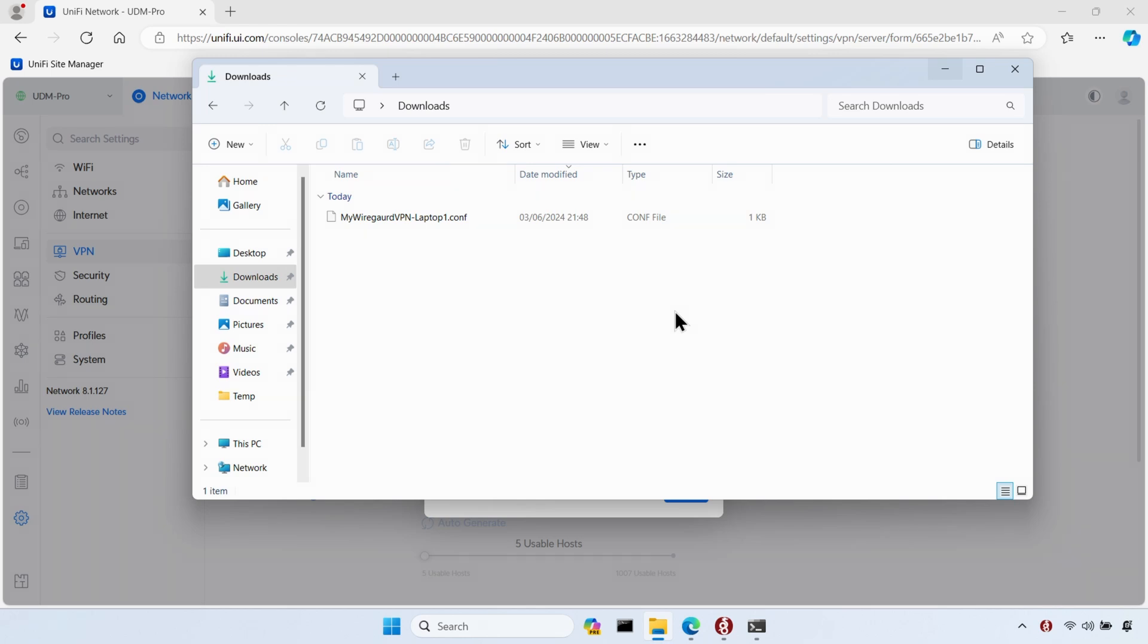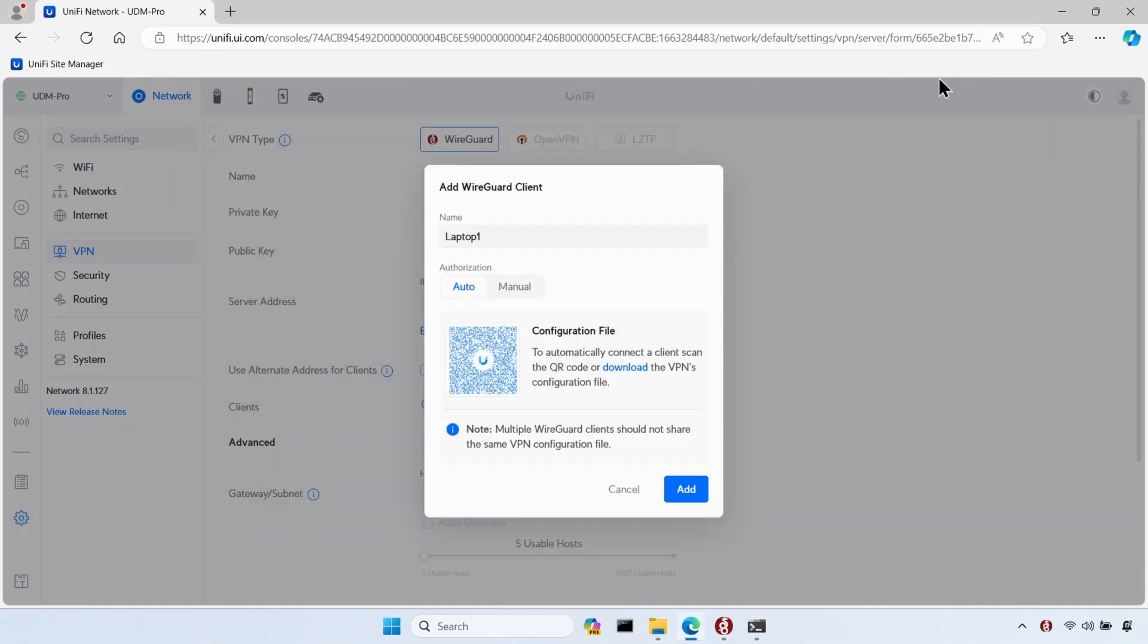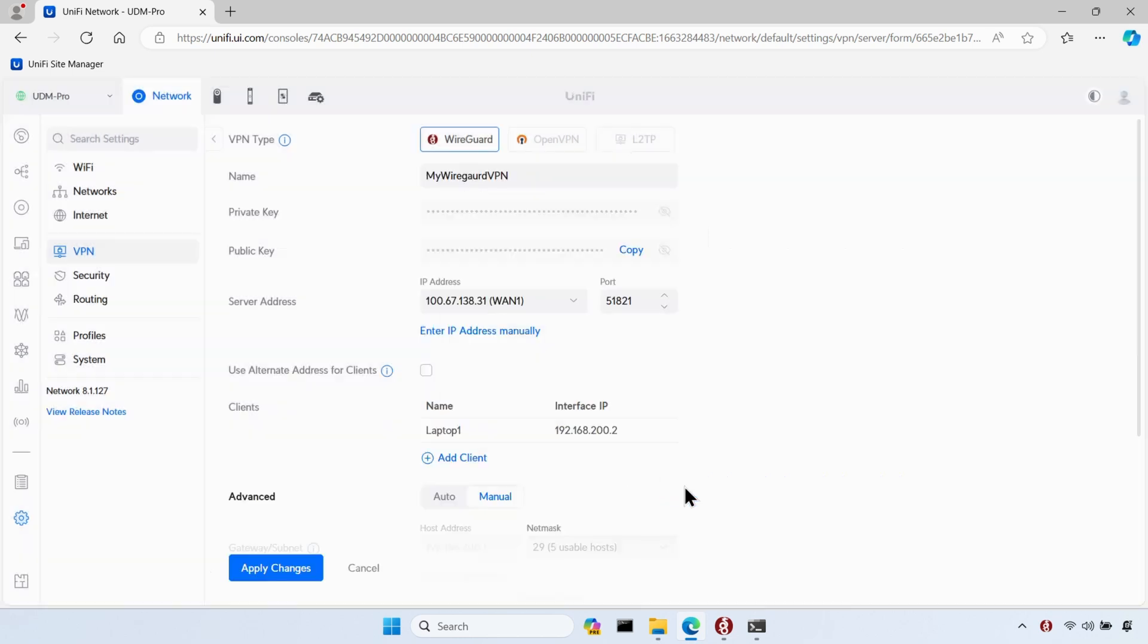Then just manually copy it to another device, either directly or via cloud storage, or you could even email the configuration file to another machine. Once I've downloaded the file, I'll click on add to add the device and then apply changes.